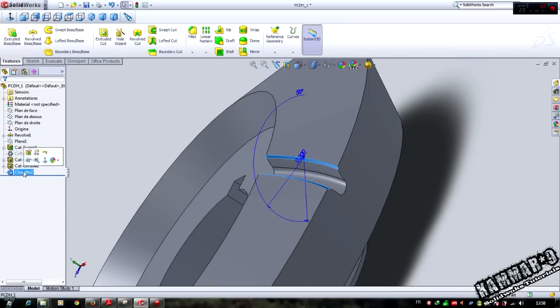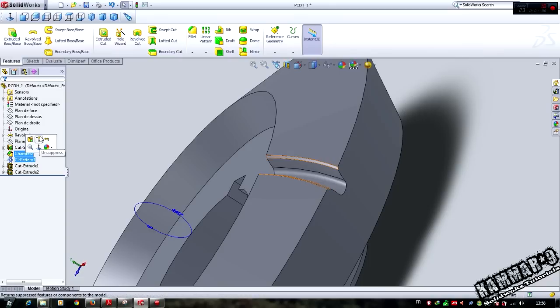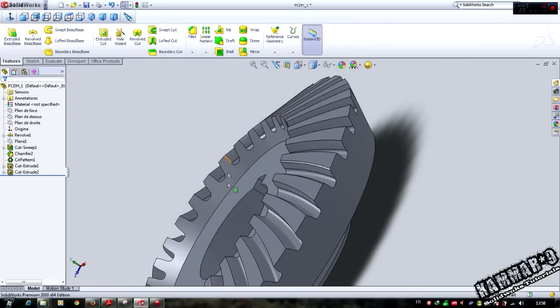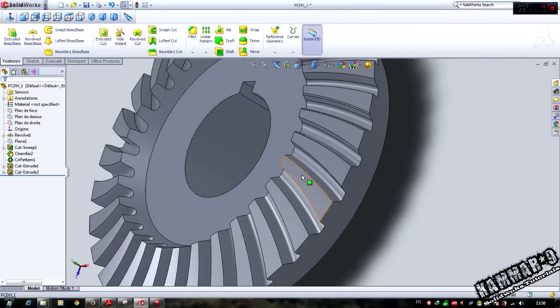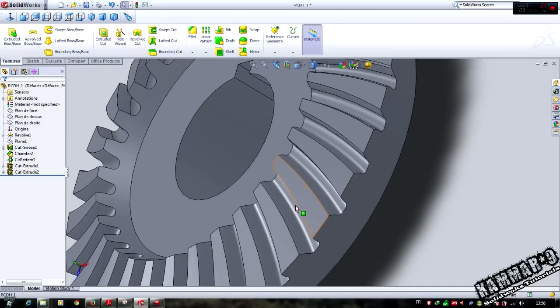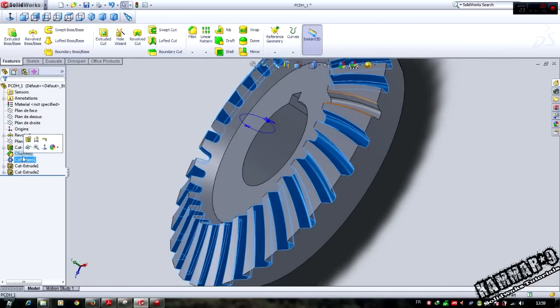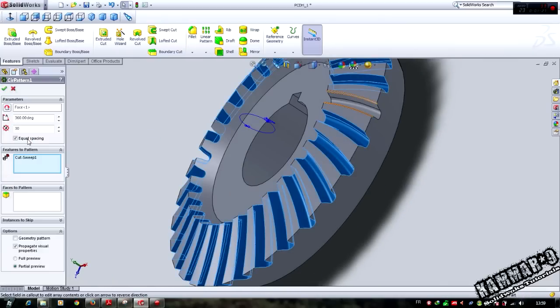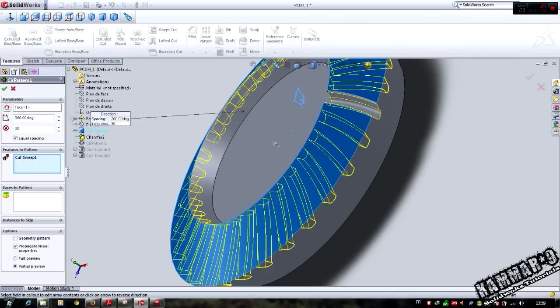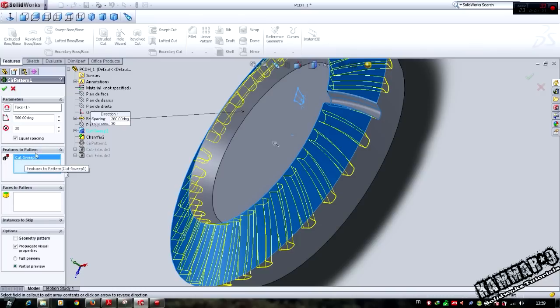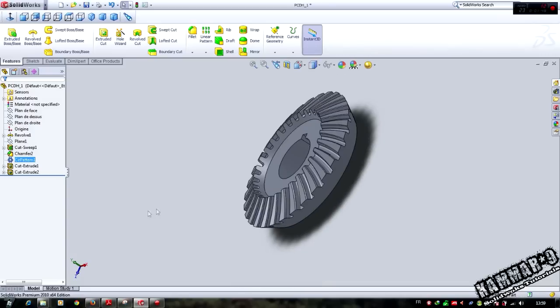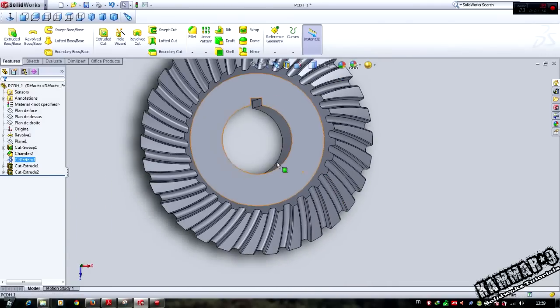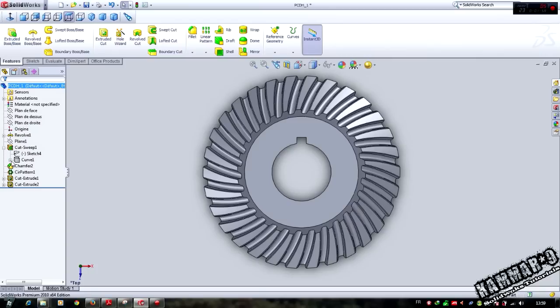When you activate this feature, the chamfer is not included in this feature. What we can do is put this in the top of the circular pattern. To do the chamfer on all of the teeth, select this feature, edit feature, and we have features here. Select the chamfer in the feature to pattern and ok.